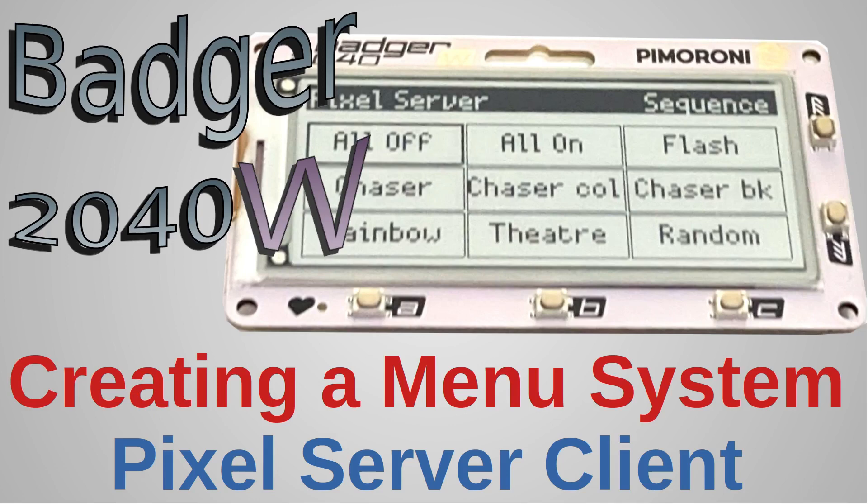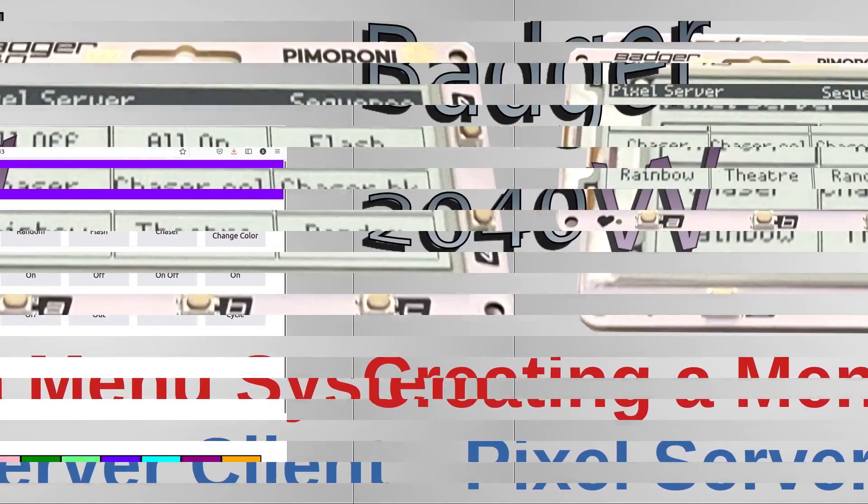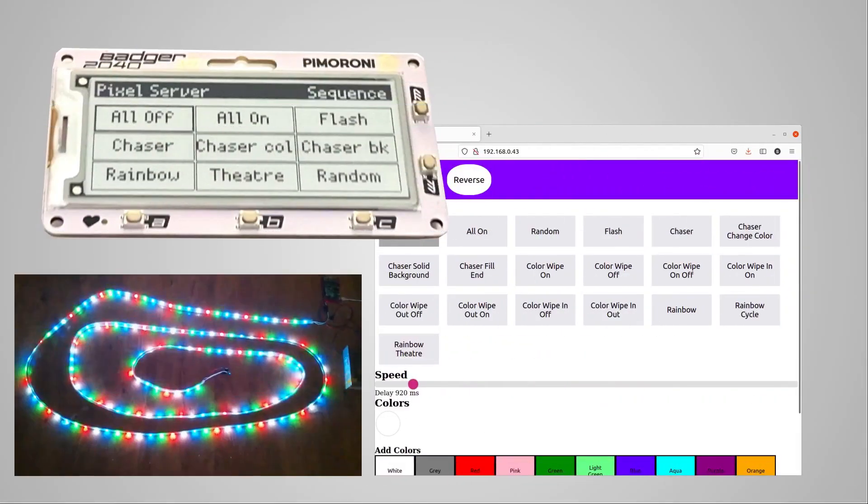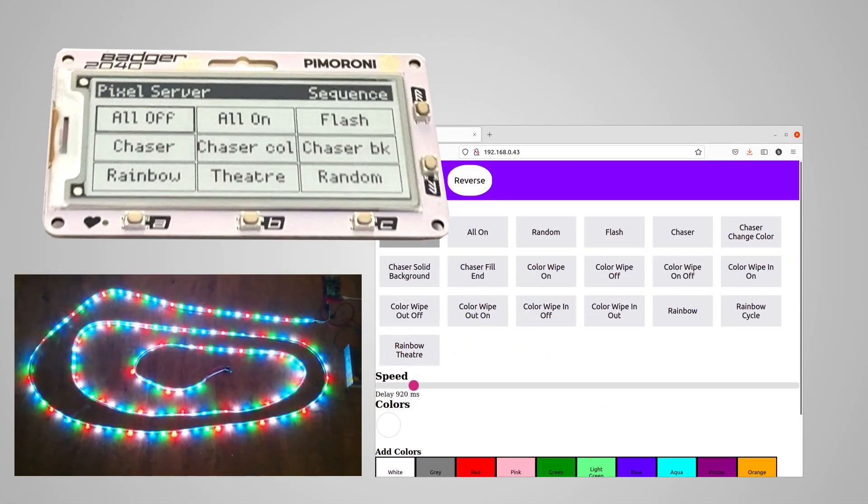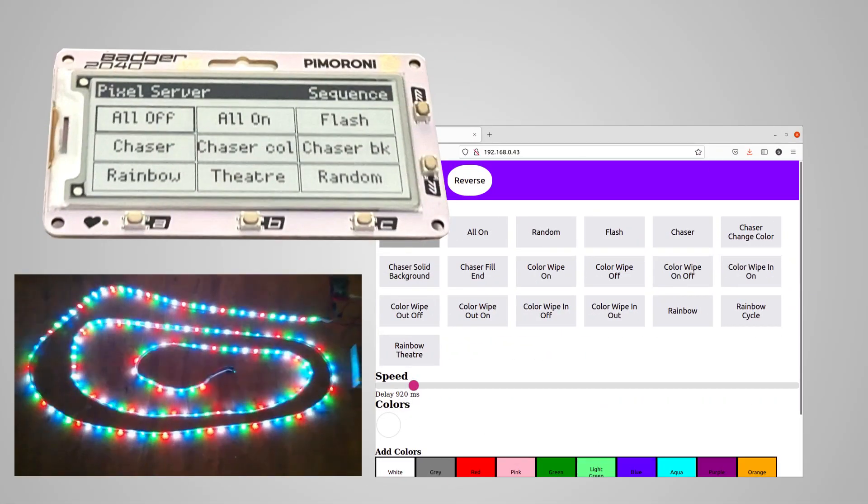I've already created a review of the Badger 2040W (see the link in the description), but one of the things I explained was that it could be used as more than an ID badge. I created an app which could be used as a client to my Raspberry Pi Pixel Server.